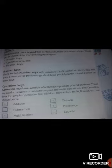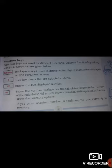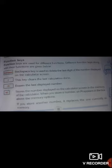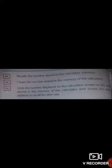Function keys are used for different functions. Backspace key is used to delete the last digit of a number. The C key clears the last calculation done. CE erases the last displayed number. MS key stores the number displayed on the calculator screen in the memory of the calculator. MR recalls the number stored in the calculator memory. MC key clears the number stored in the memory of the calculator.